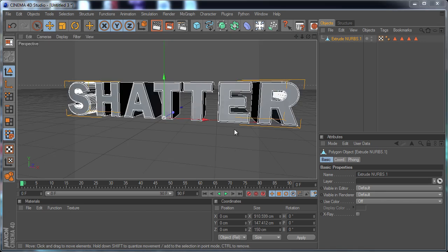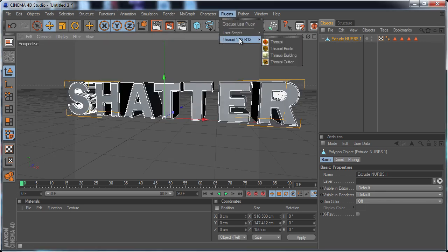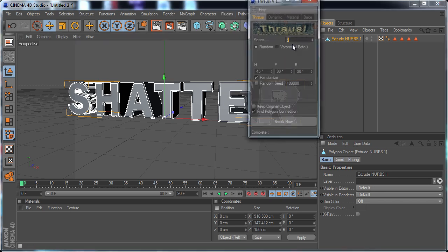So now we're ready to shatter our object. Let's go to Plugins, Thrausi, and just click on this one.